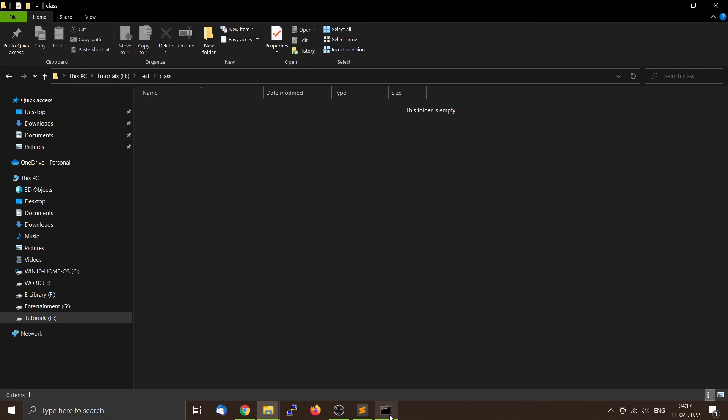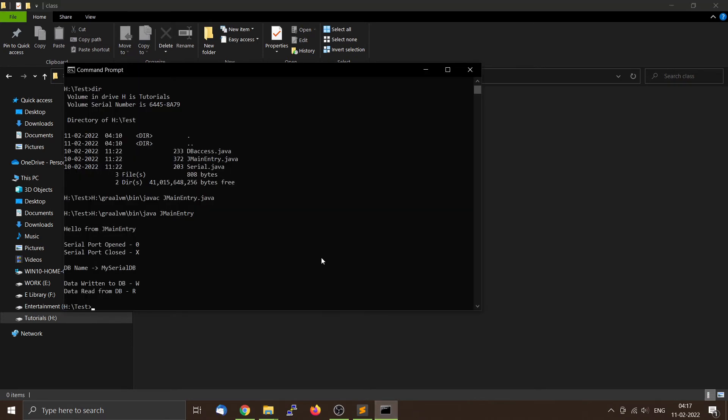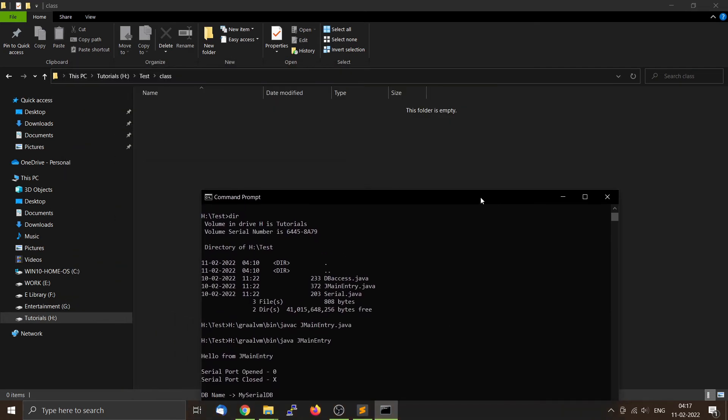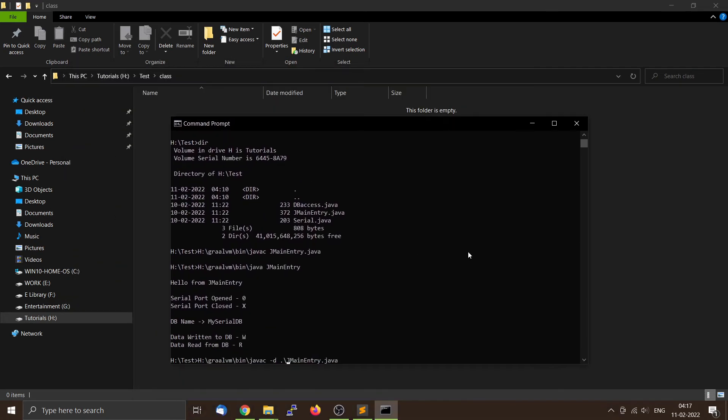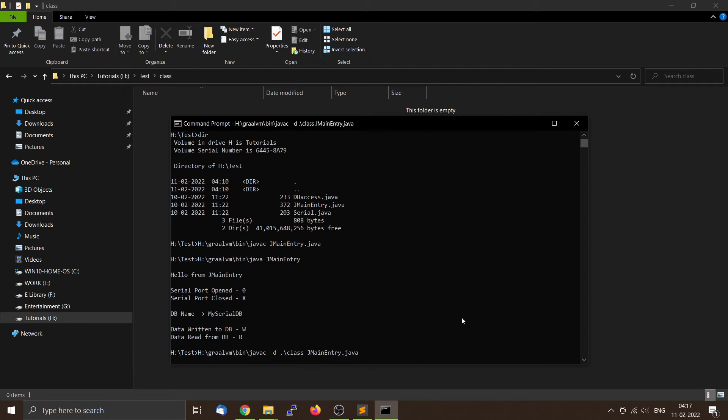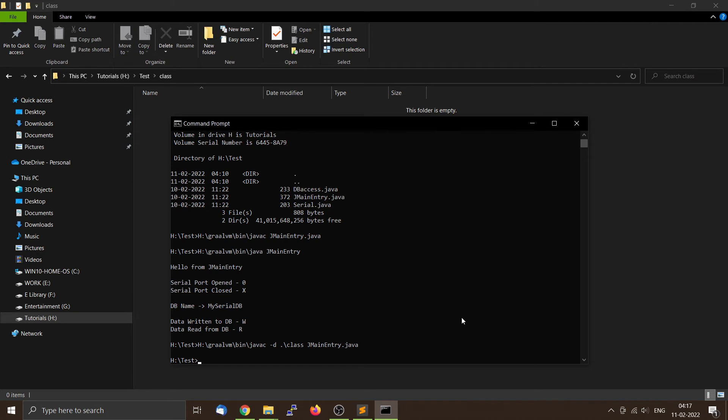And then we will keep all the class files inside this directory. So for that purpose, we will compile it using javac. Then we will use the -d flag, -d dot slash, and then the name of the class directory. By using this -d flag, all the compiled files will be in this location. Then press enter.